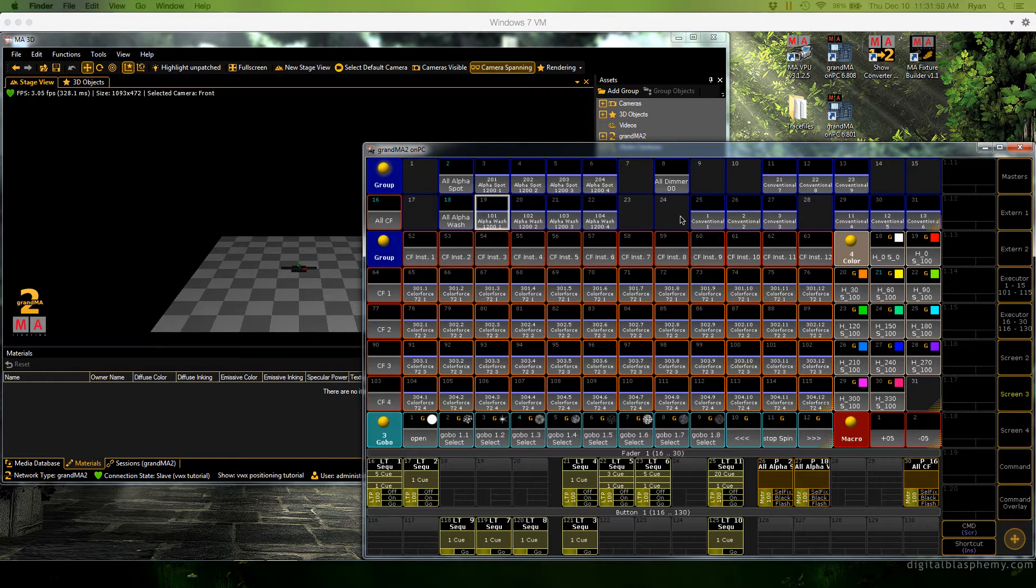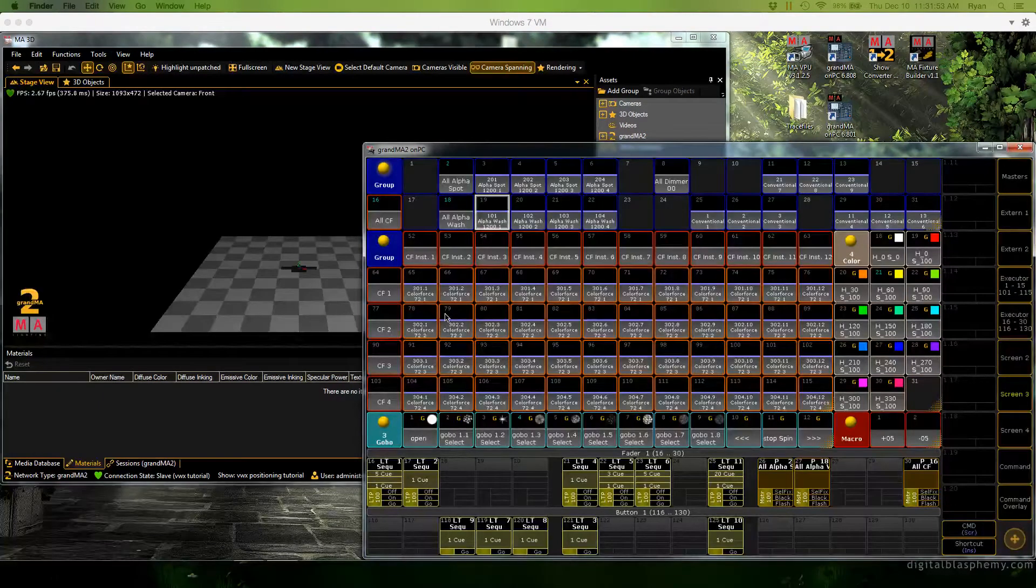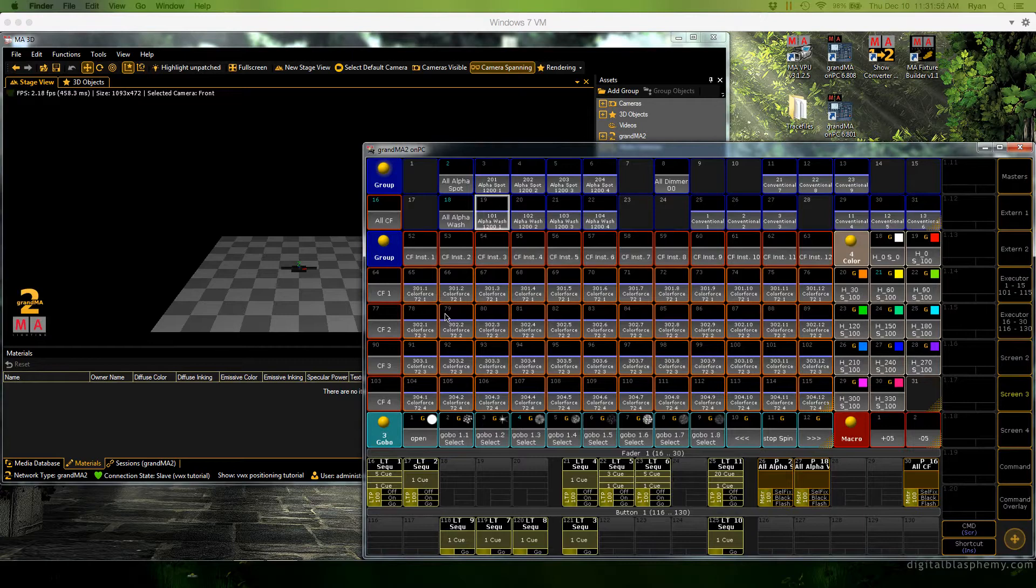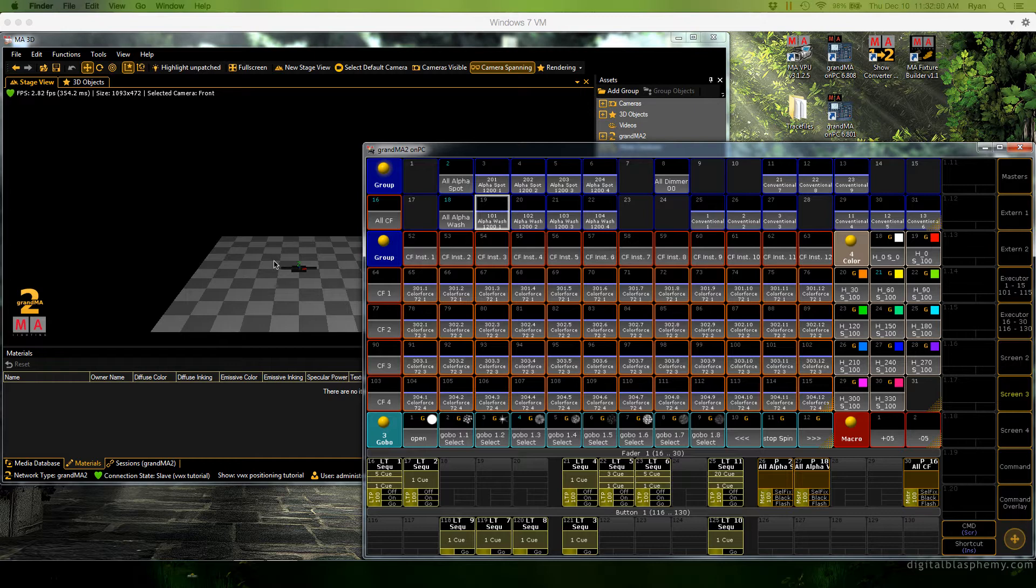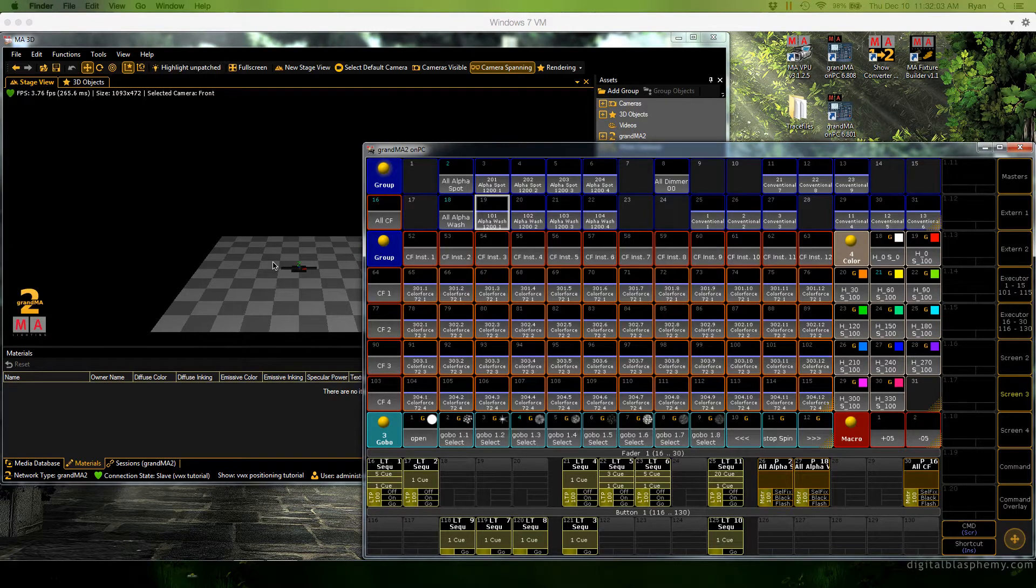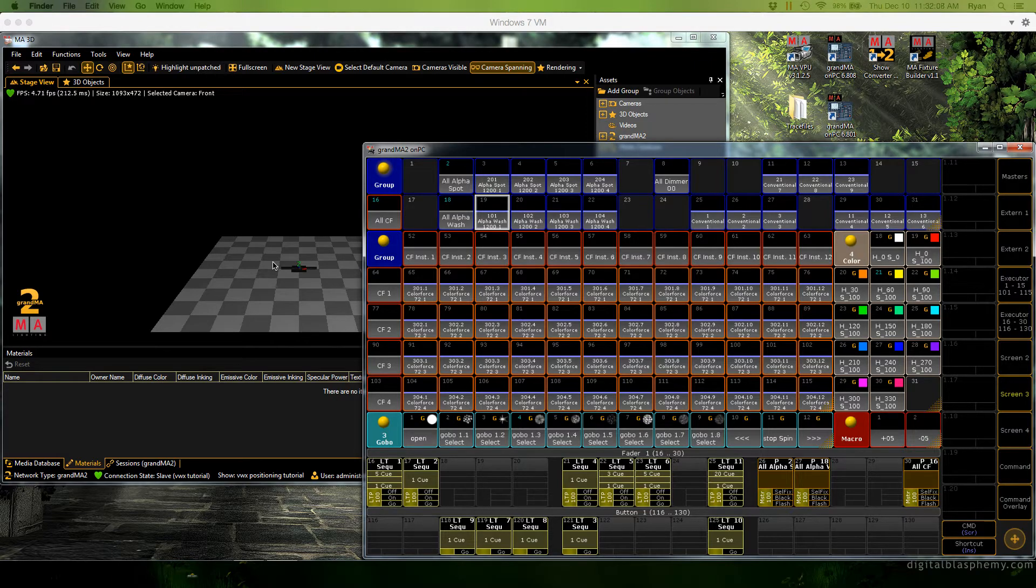So looking at on PC and 3D here we can see that we already have our show file built with some cues and presets and so forth but our fixtures are all just sitting in a big pile on the floor which makes previz kind of tough. It would be nice if there was an easy way to add position and rotation info to all of our lights without destroying any programming.